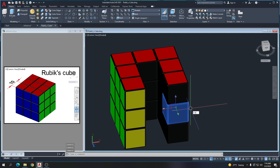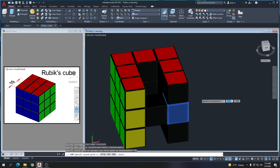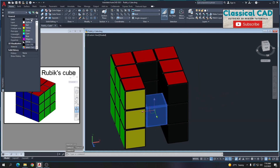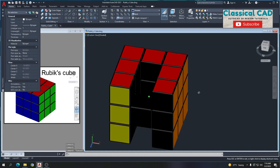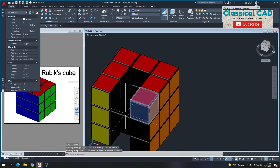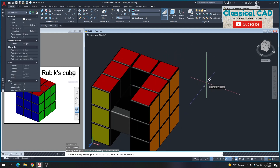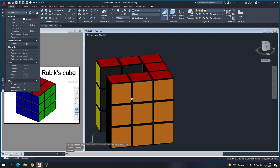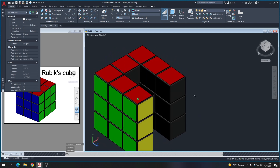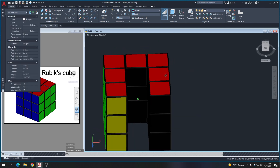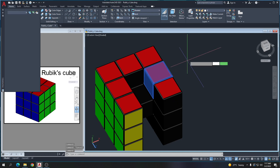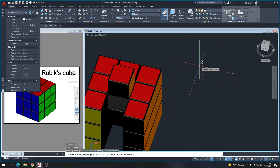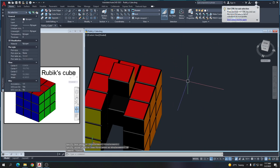Copy this one by 10 units, then go to Properties and make this one color black. Move this by 10 units. Copy by 10 units and move by 10 units because we have to remove the orange color.